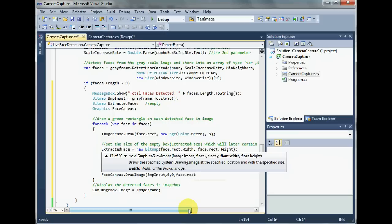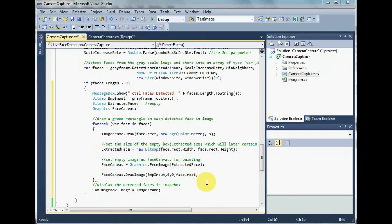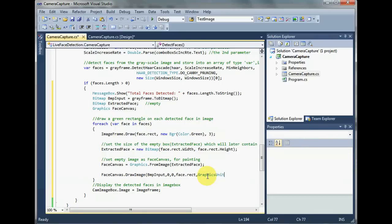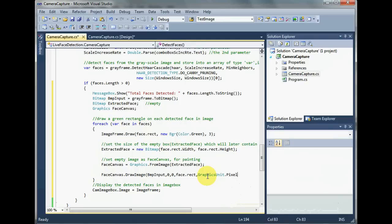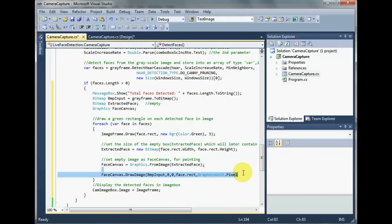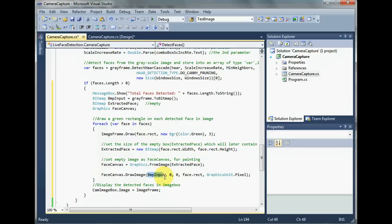And next comes the location, the portion that we want to take out. That being face dot rectangle. And next comes the type that we want to fill the extracted face with. That is, we want to fill it with pixels. So that we do this: graphics unit dot, as you can see, document inch millimeter pixel point. We want the unit to be pixel.